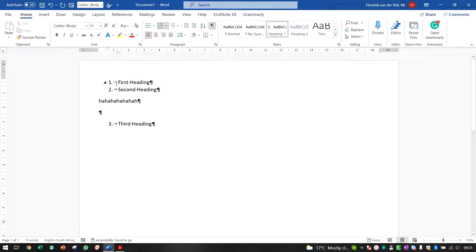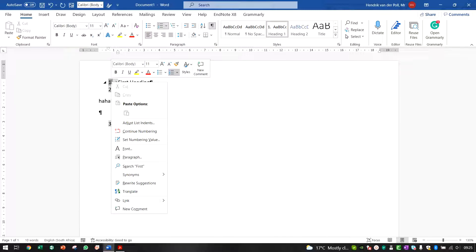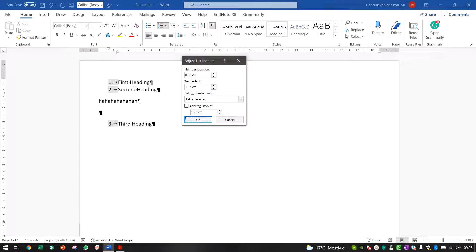This currently looks ugly, so let's fix it. Click on the number so all connected numbers highlight. Right-click and choose 'Adjust List Indents'. The number position is currently at 0.63 centimeters — we want to align it to the left, so change the number position to zero. I also like to set 'Follow Number With' to a Space rather than a Tab, so there's no tab character and it looks cleaner.